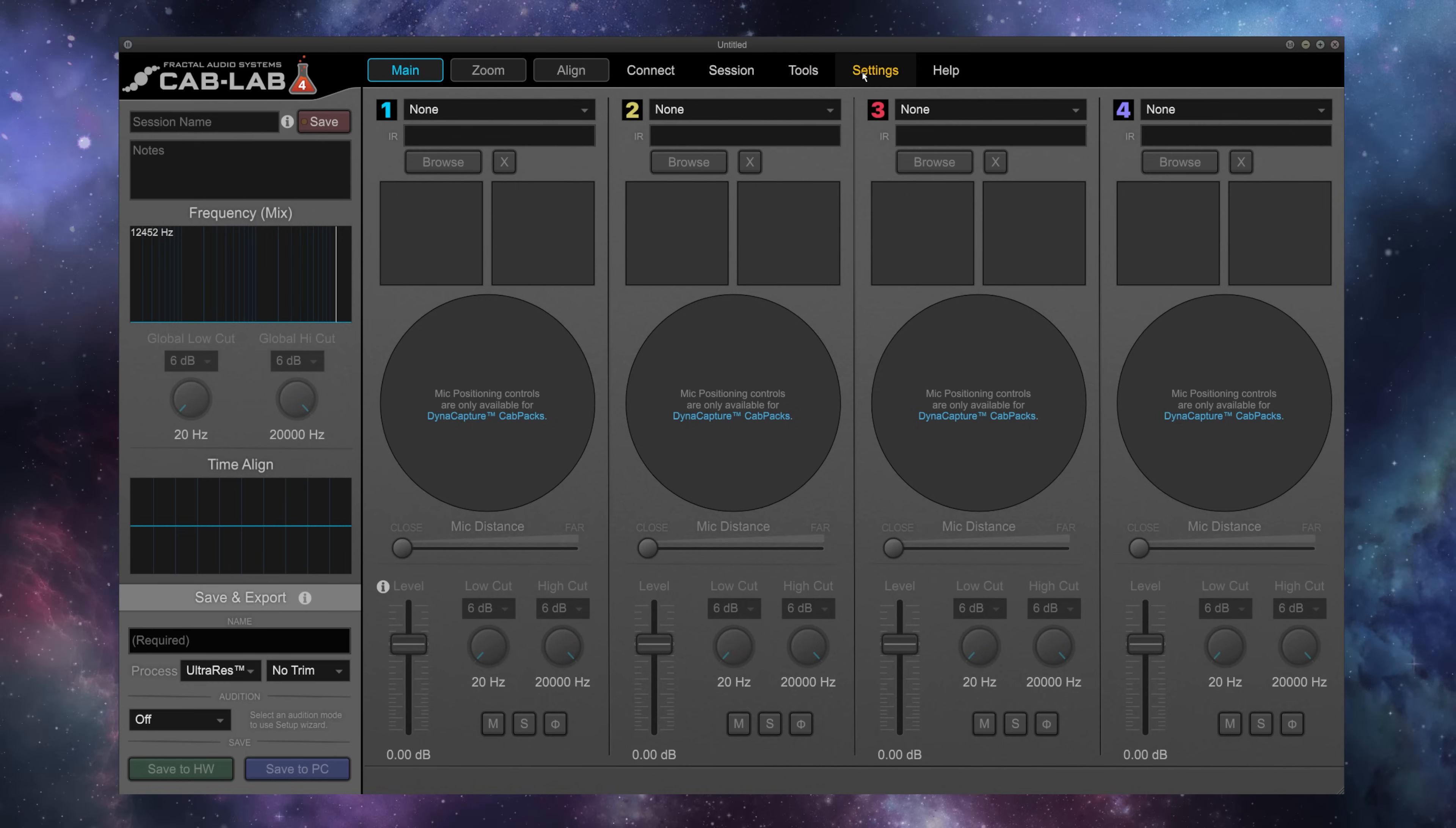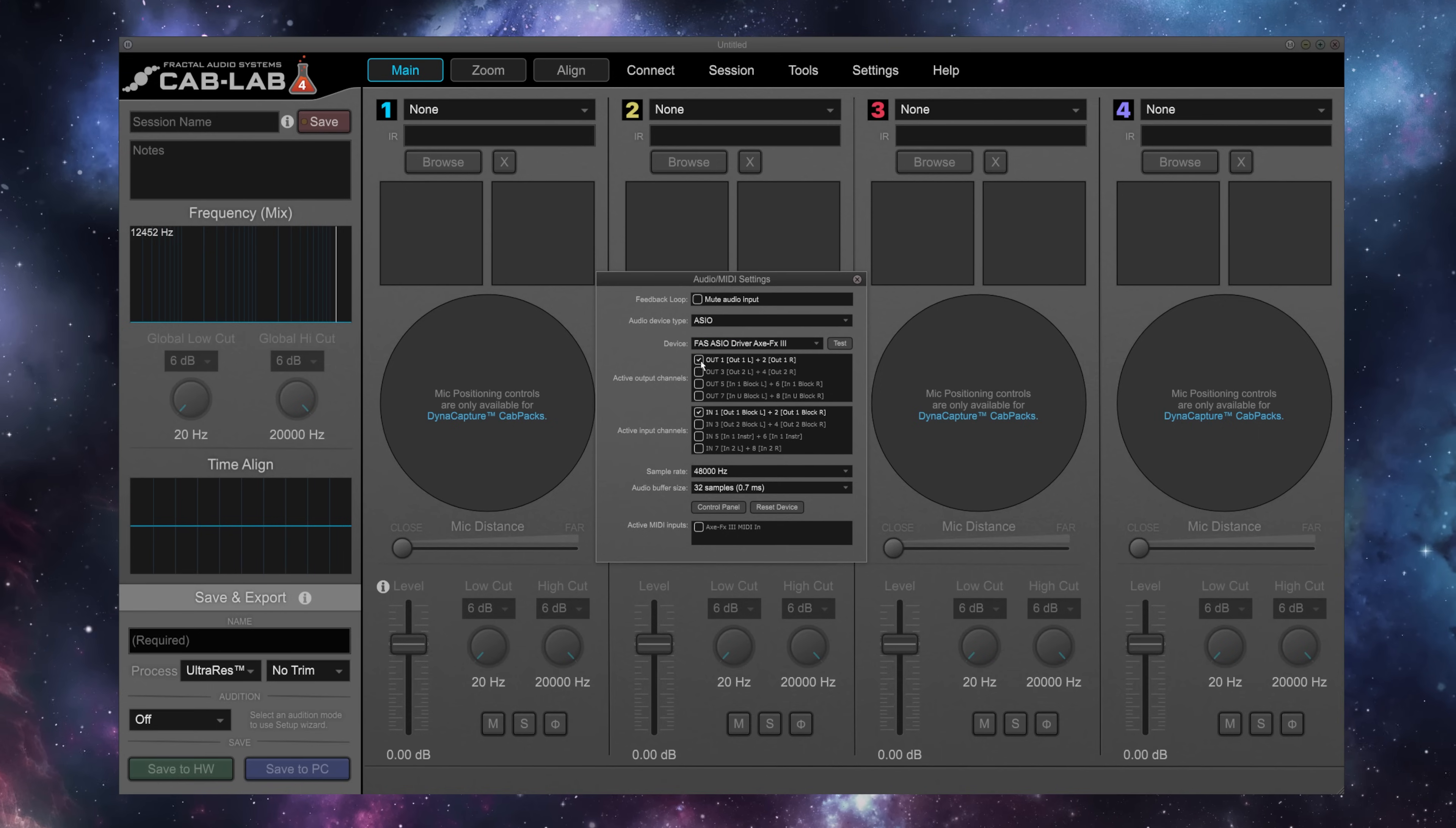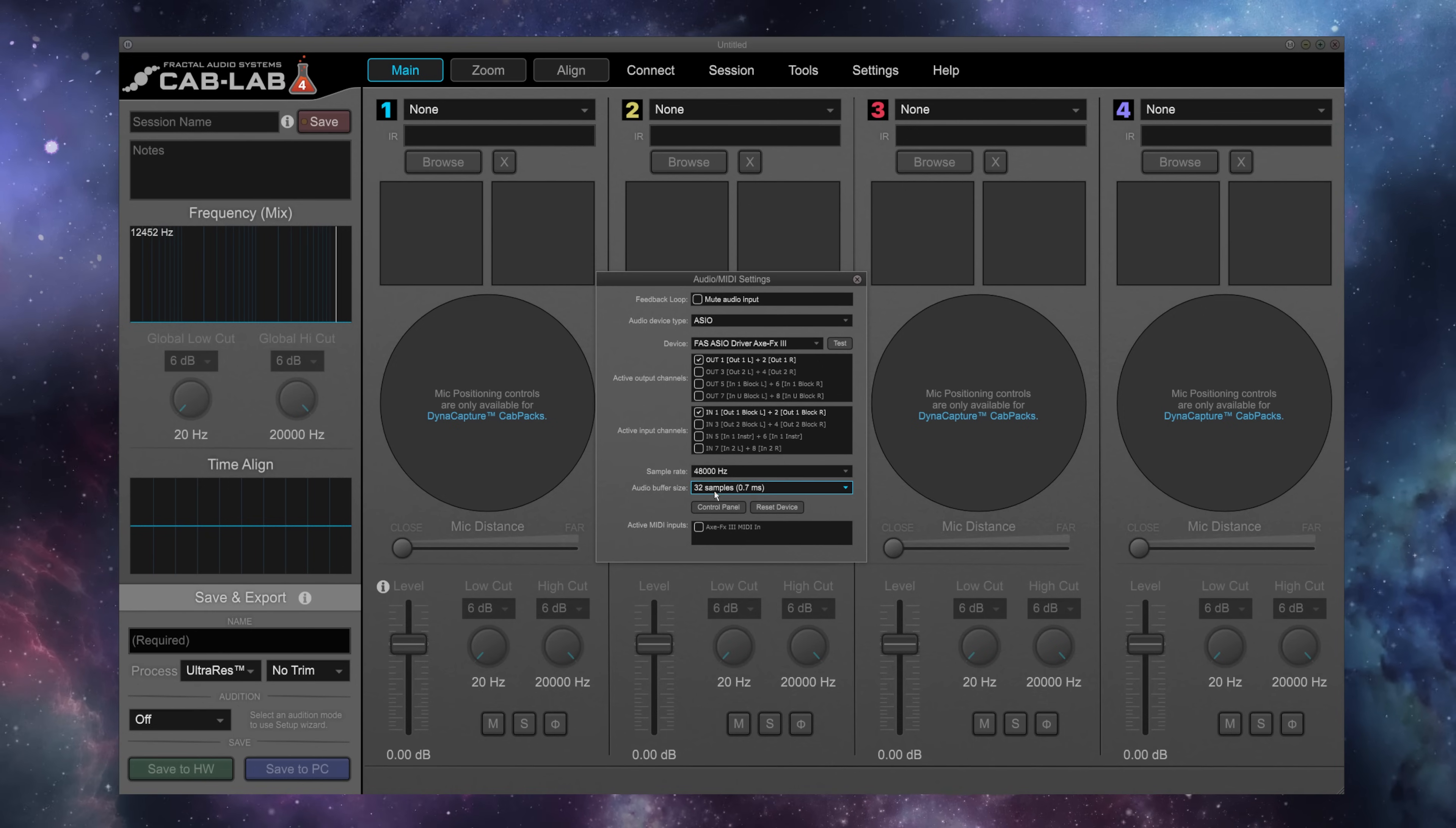So let's go ahead and set up Cab Lab for use with our AxeFx3. The first thing we're going to do is select an audio interface. We're going to go to Settings, Audio MIDI Settings, and here we've selected the AxeFx3's driver. I'm on a PC here. I want to confirm that Output 1 is selected and that Input 1 is selected, and I want to select the lowest sample rate I can without getting any artifacts that's going to give me a low latency.